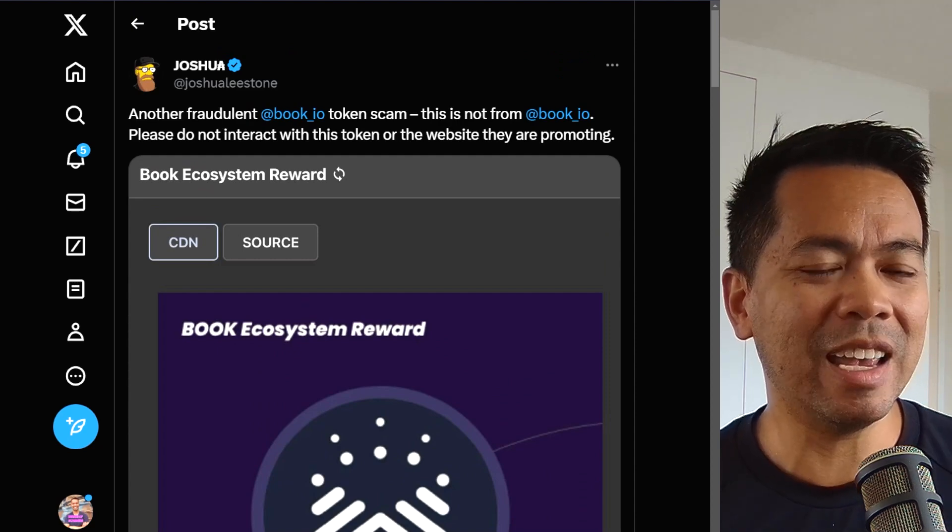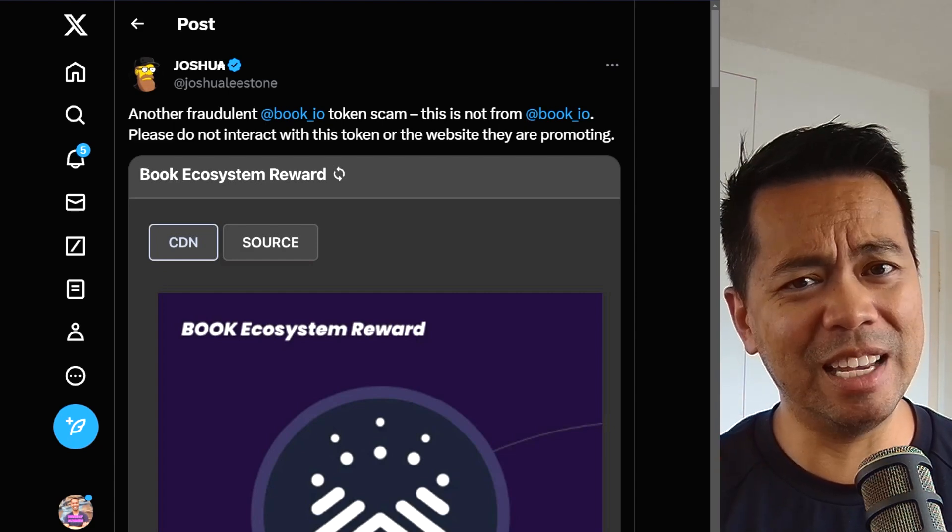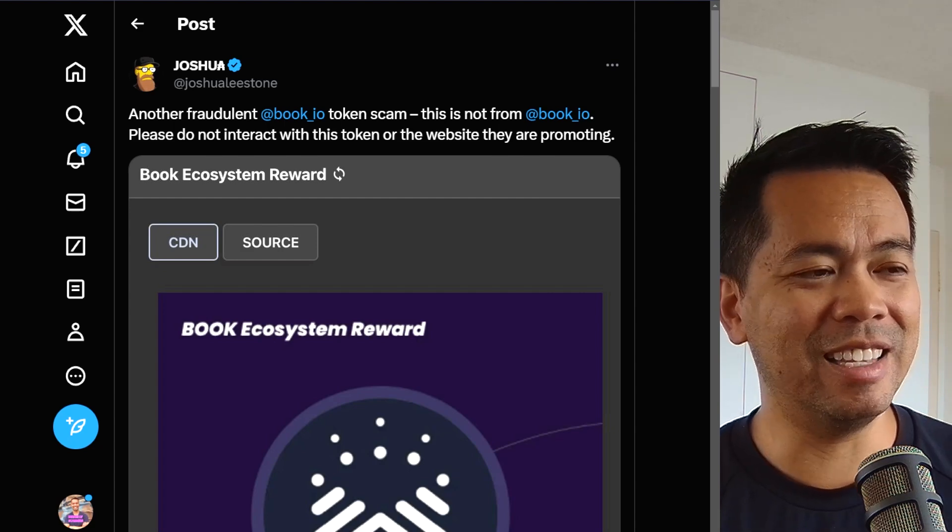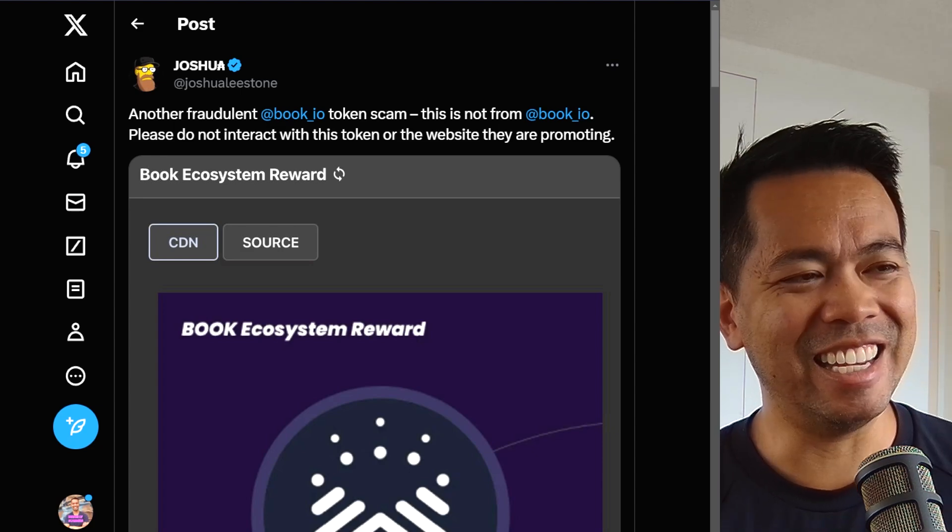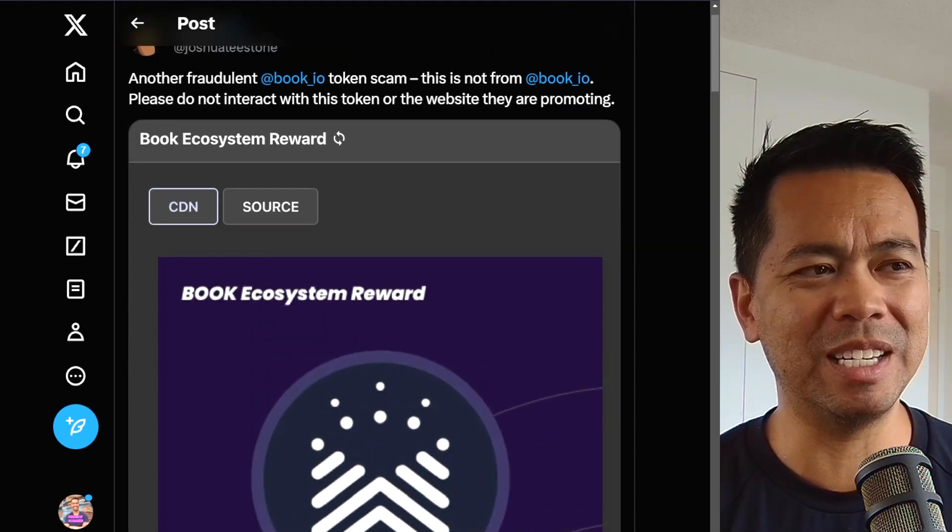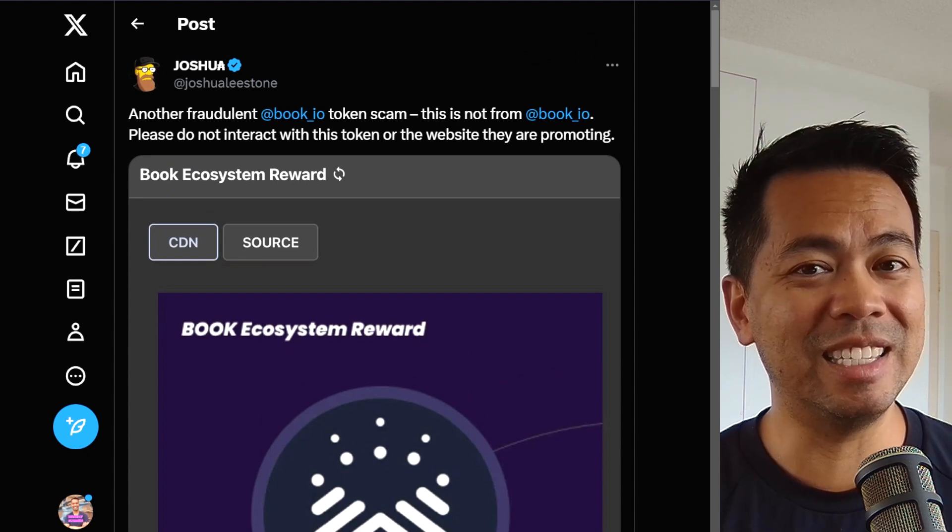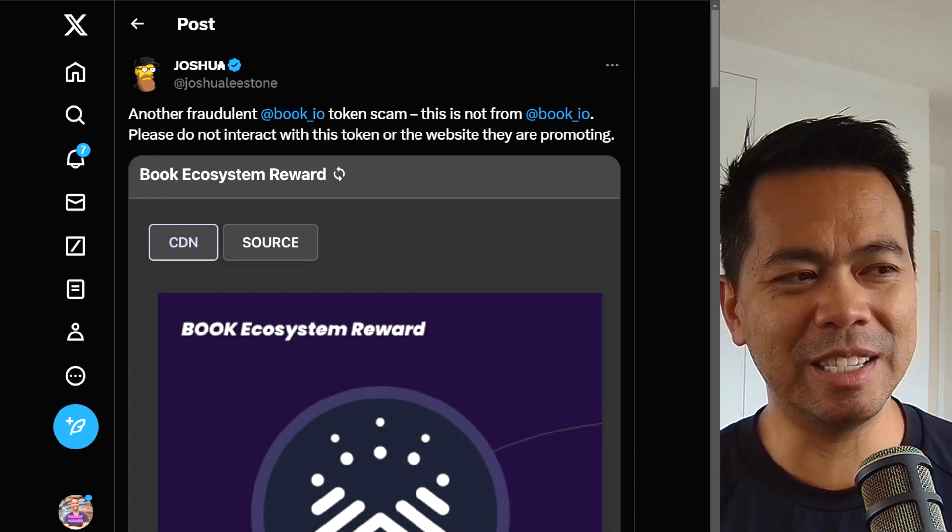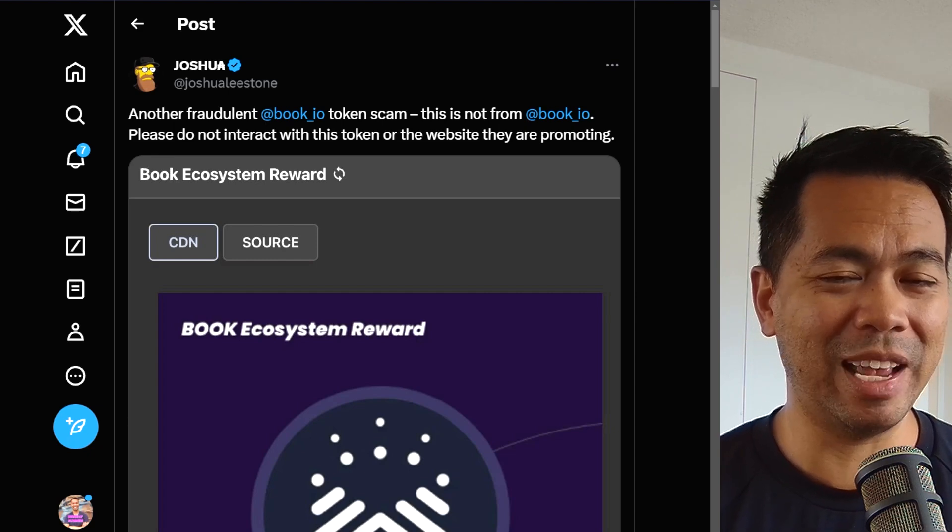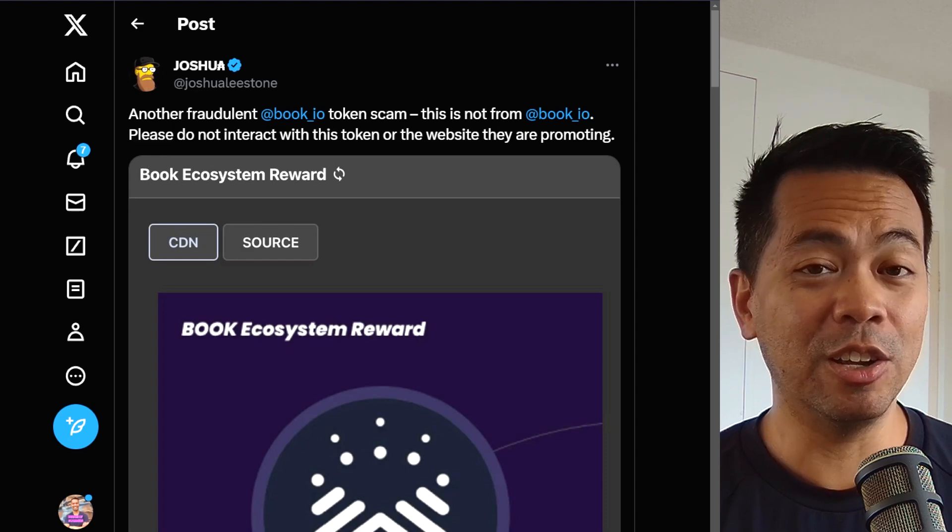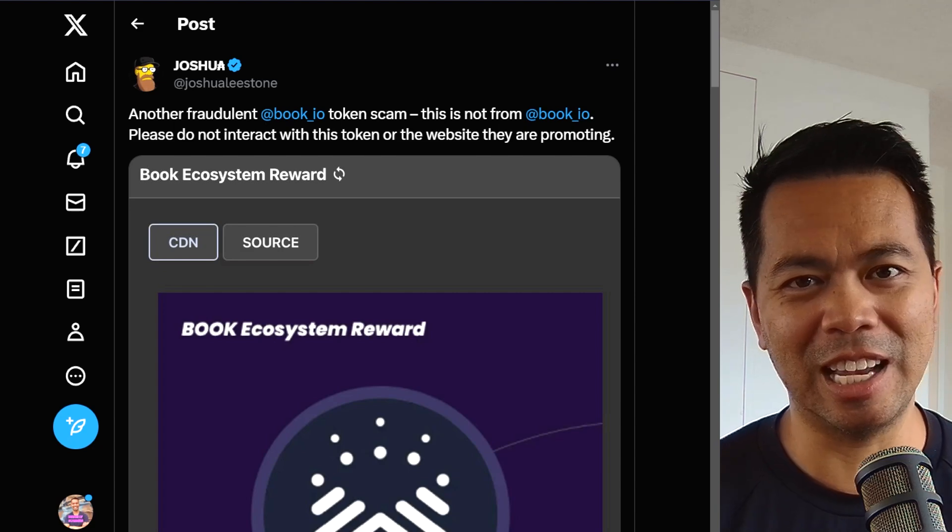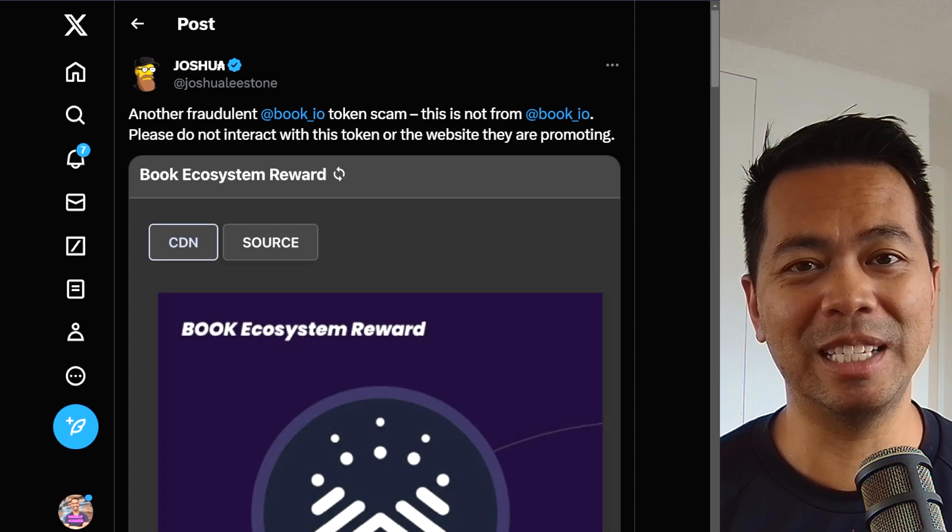The cool thing is that when the scammer sends you this token, they have to send you at least one ADA in that process to actually send the scam token. And this is the only ecosystem where scammers pay to scam you. So now that you have the scam token in your wallet, you may be wanting to get rid of it. And the best thing to do is to send this token to a centralized exchange because they can't handle these NFTs.